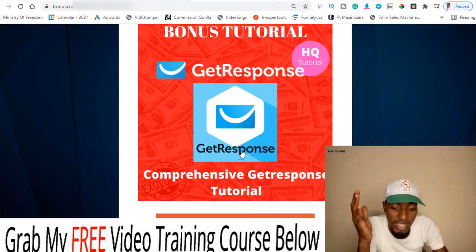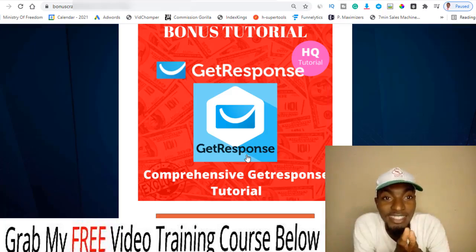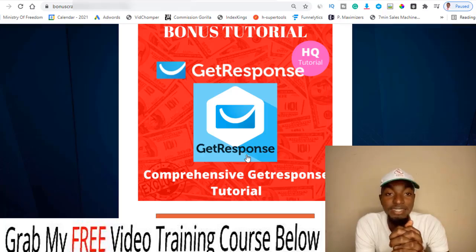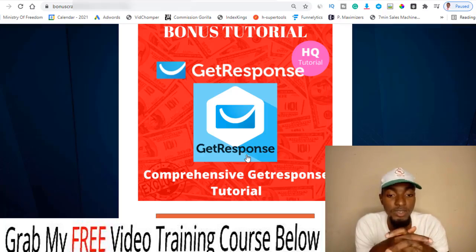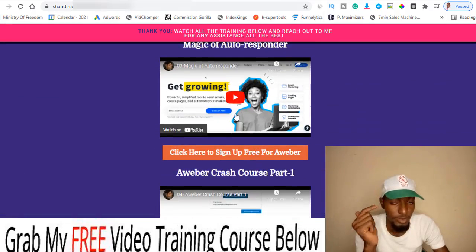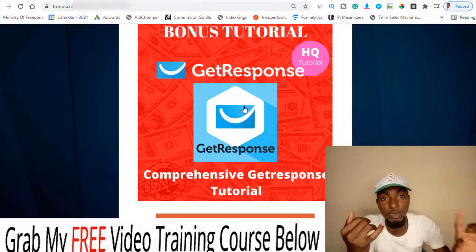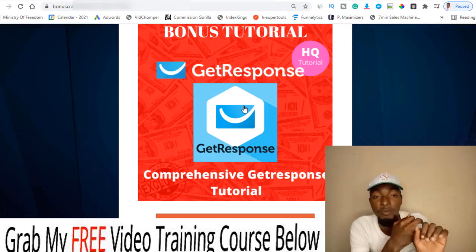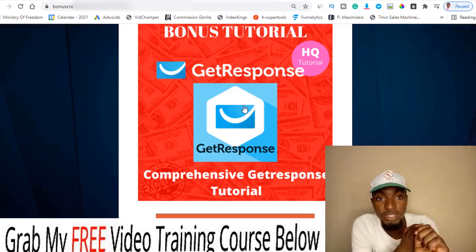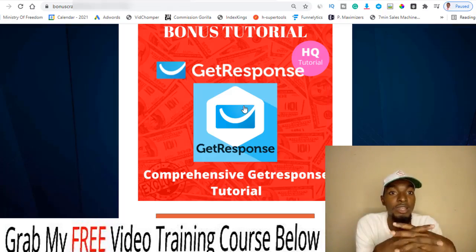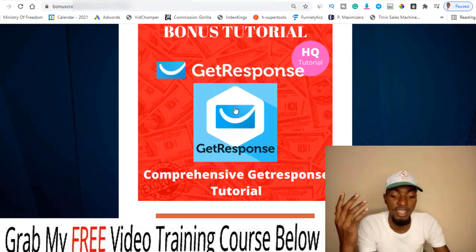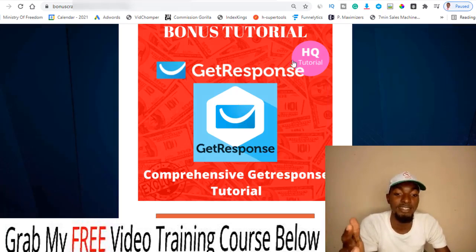Let's quickly talk about my bonuses. Bonus number one is a comprehensive GetResponse tutorial — something I originally made for my own YouTube subscribers on my second channel. It's a more than 30-minute video covering everything about GetResponse, because the course actually uses GetResponse as one of its email marketing providers. I'll show you how to create an account, set up your custom email to avoid spam folders, create a landing page, create automations, and set up an autoresponder. Anything regarding GetResponse is covered inside this tutorial.